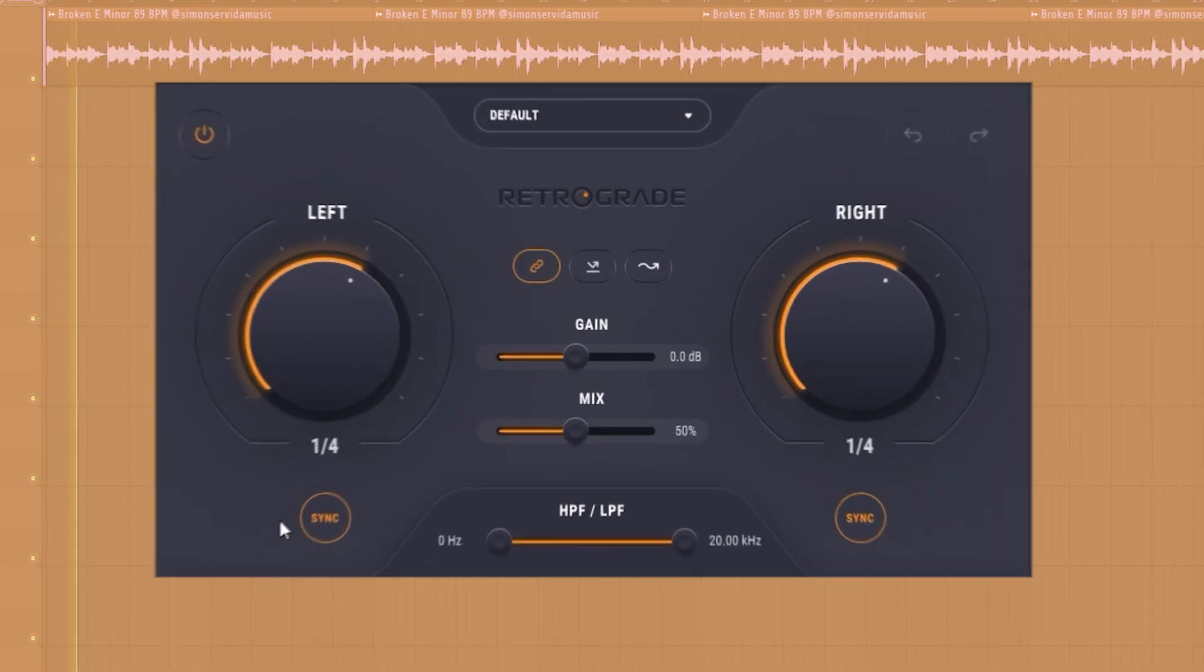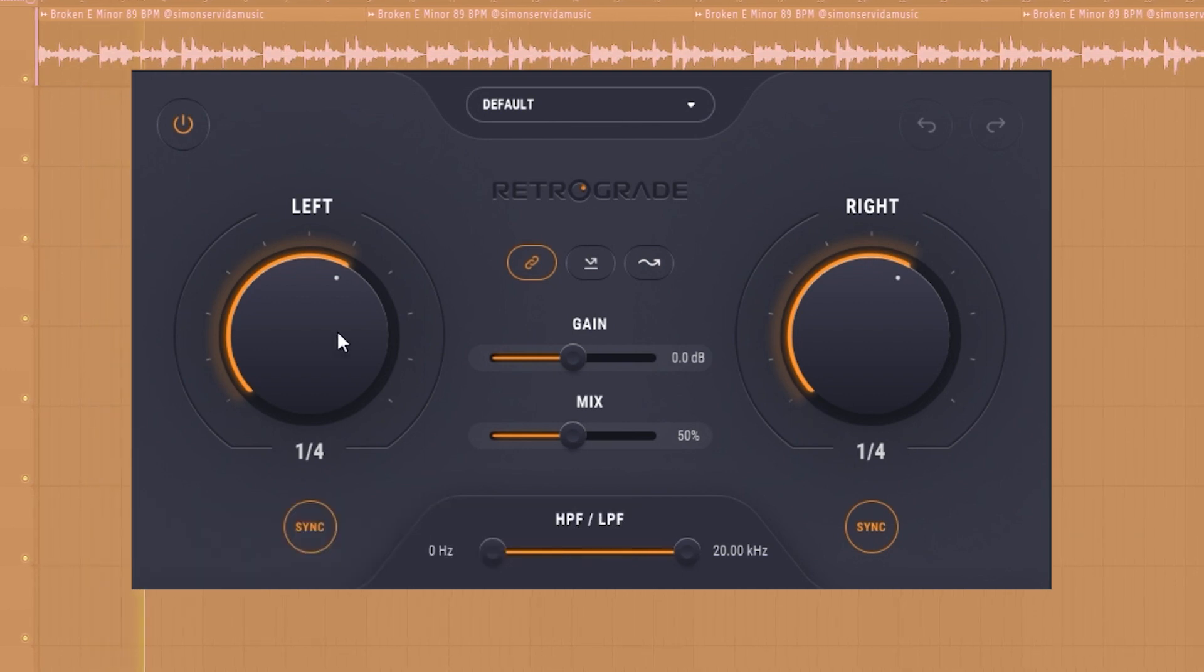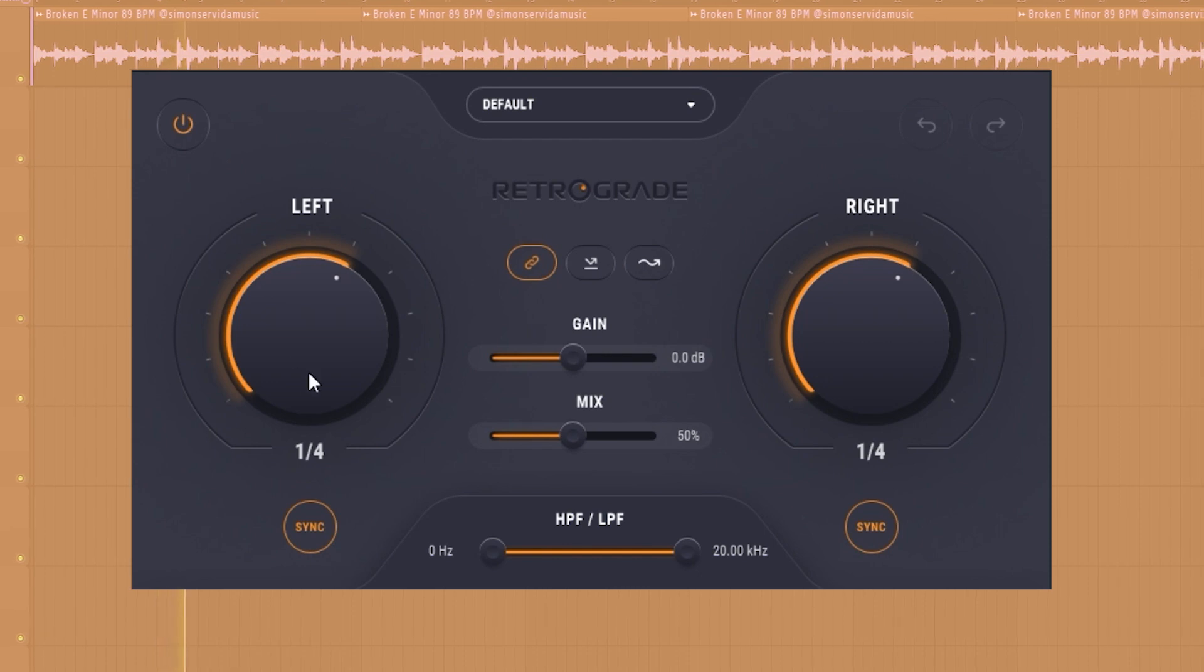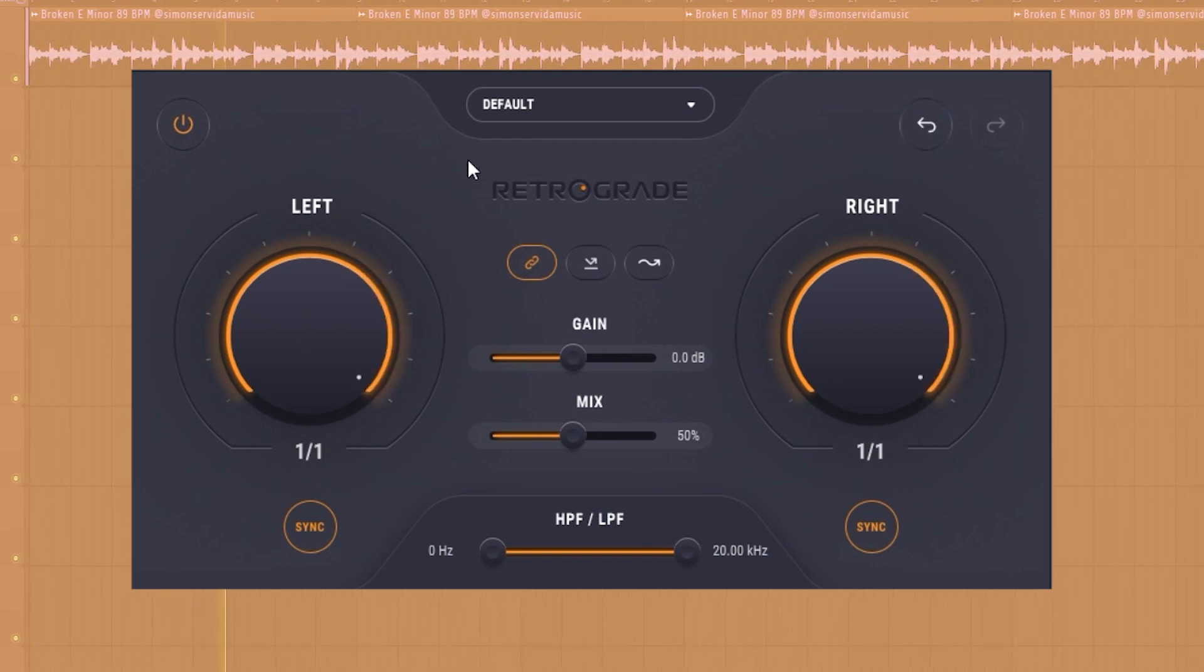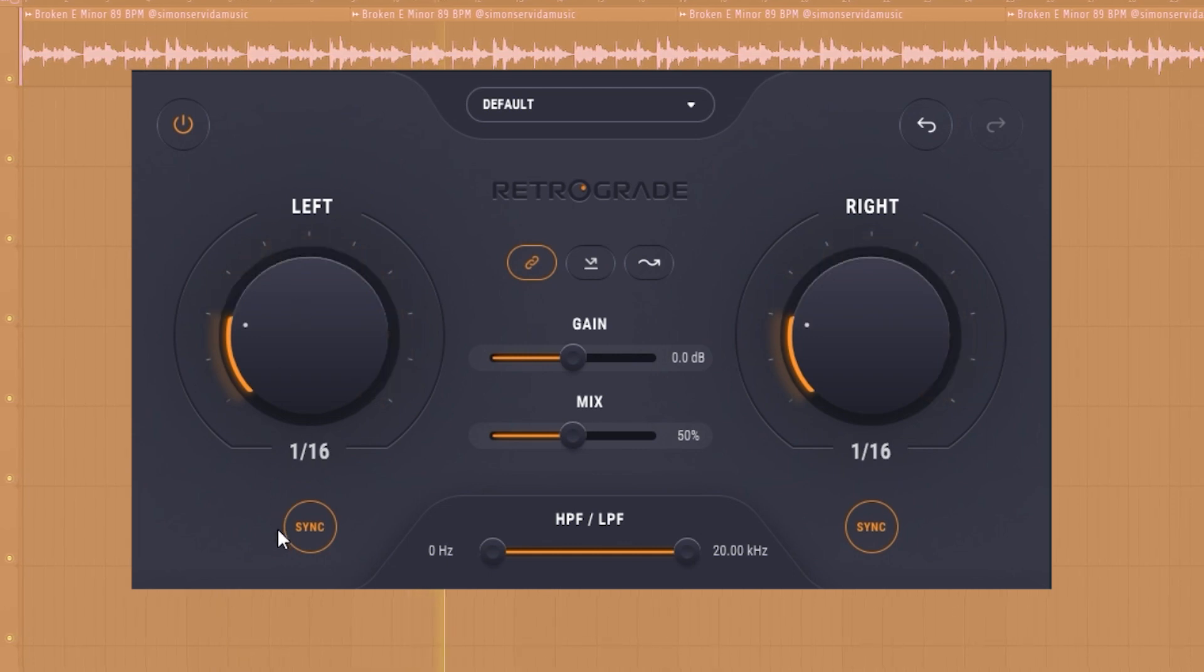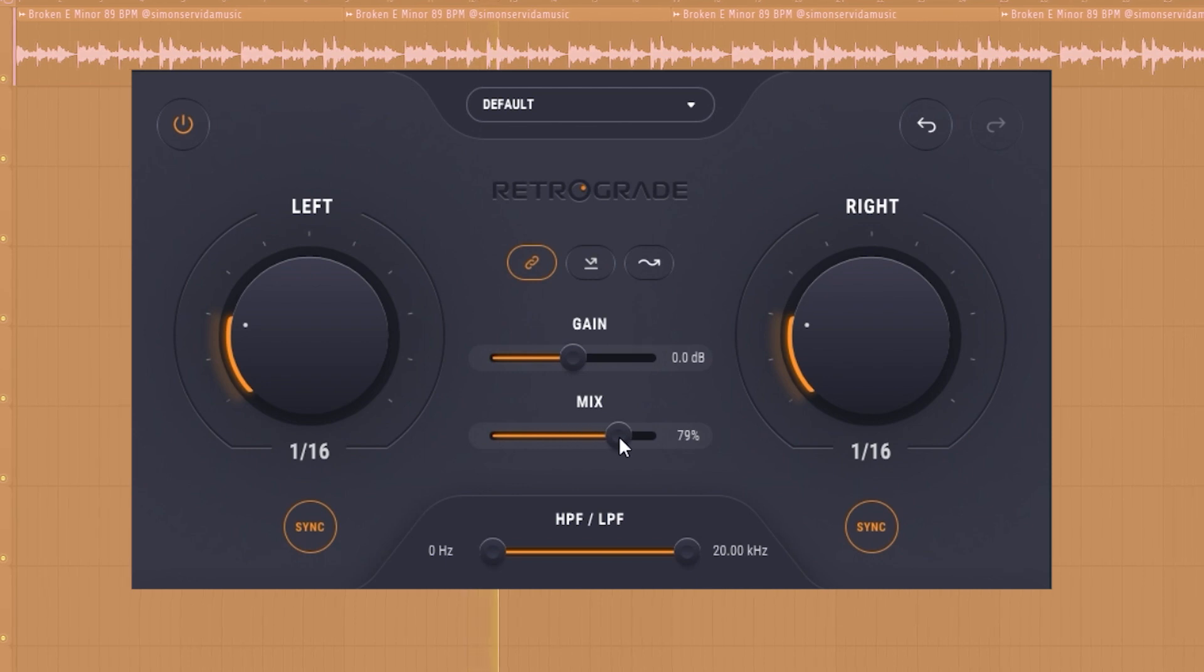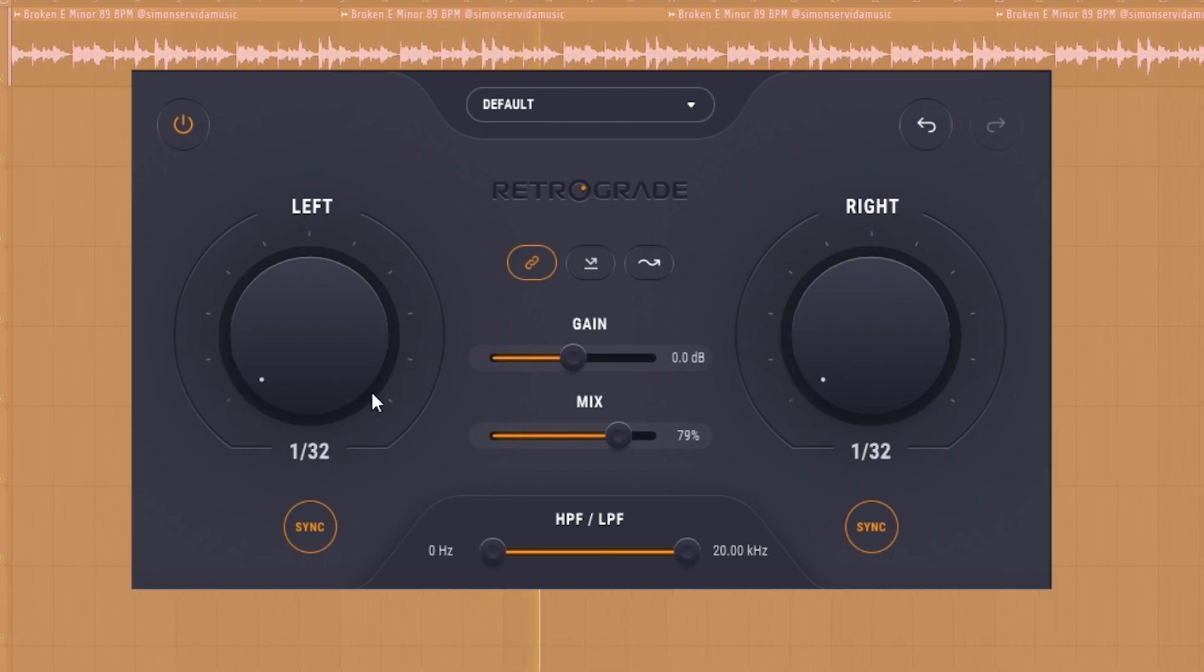These two knobs on the left and right are your tempo division knobs. These will dictate the length of your reverses. With this you can create long whole note reverses, or even tiny little reverses by dialing it back to a sixteenth or thirty-second note. It's best to adjust this based on your chord progression or the bounce of the sample.